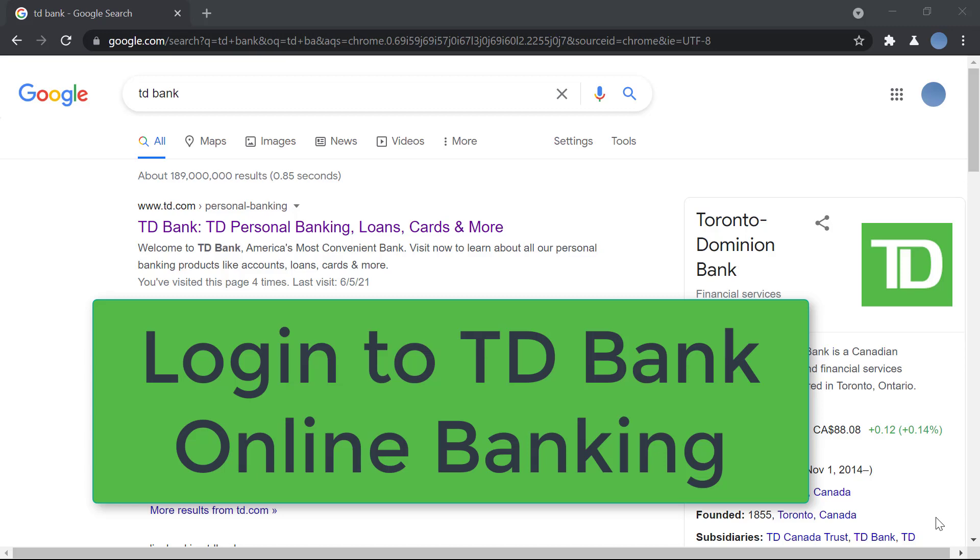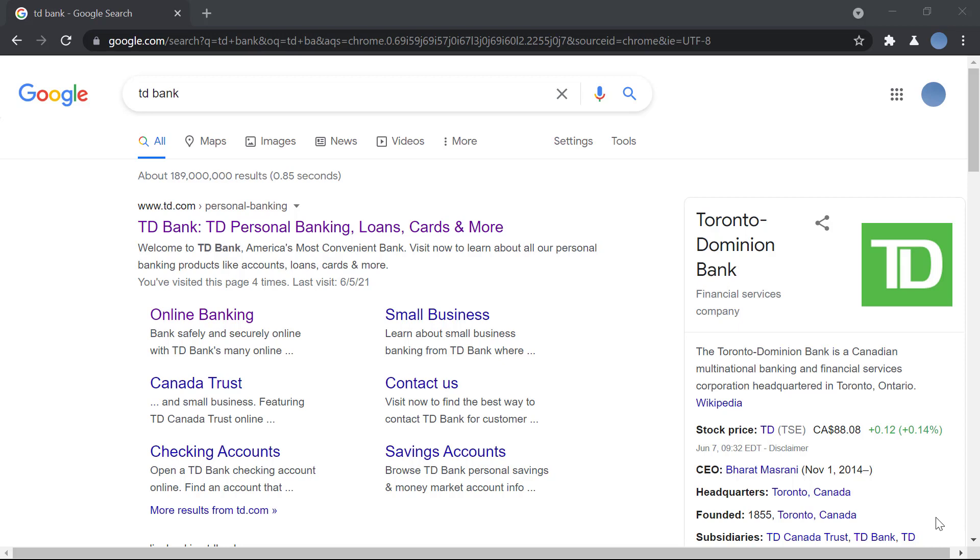Hello everyone, welcome to our channel. In today's video I'll be showing you how to log in to TD Bank online banking. But before we do that, please go ahead and subscribe to our channel for more videos and don't forget to leave a like on this video.